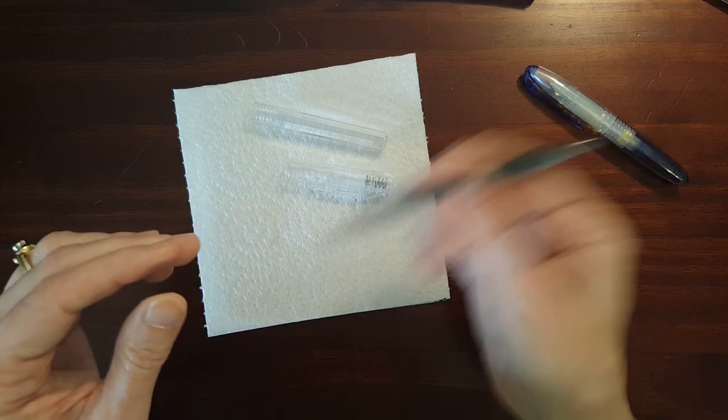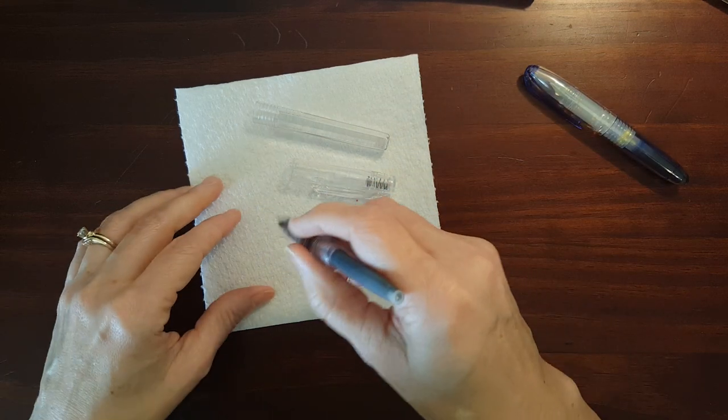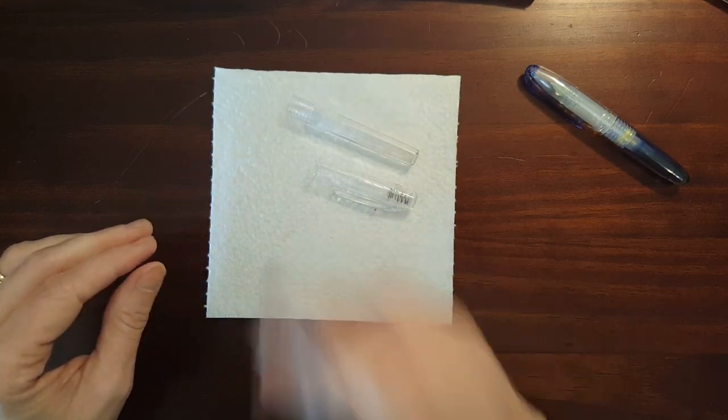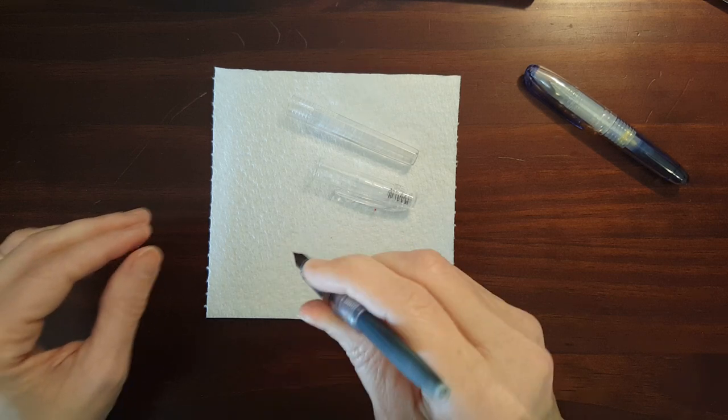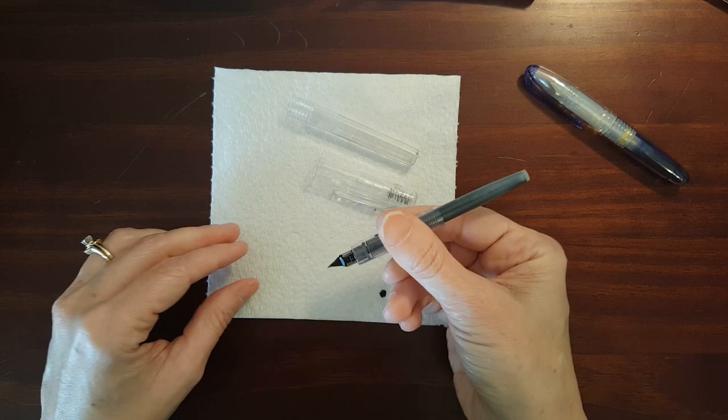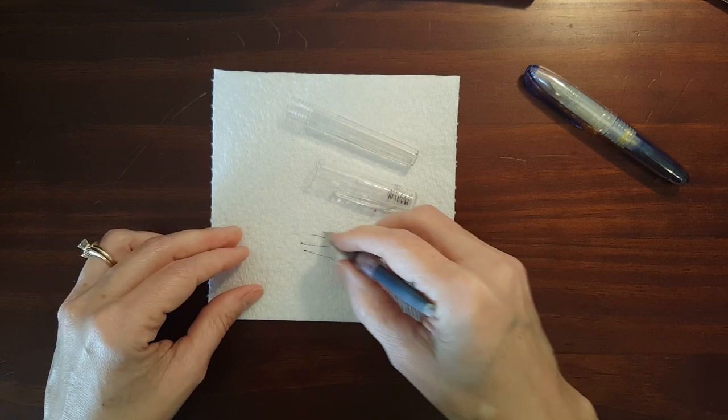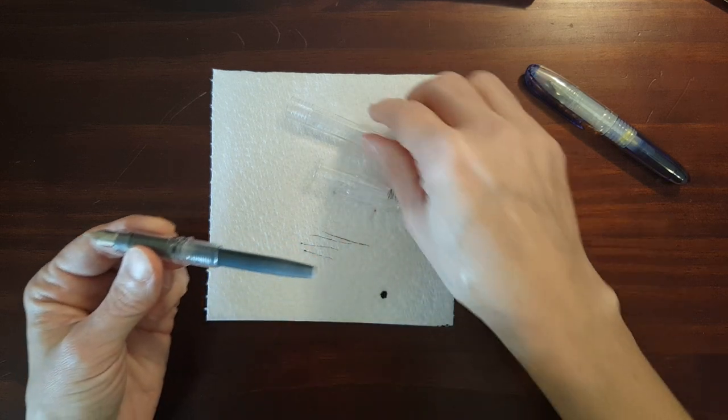Okay and that little metal ball acts as an agitator for the ink. There we go. Okay I've got that one started.